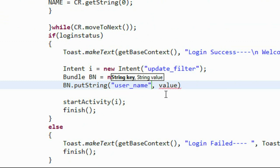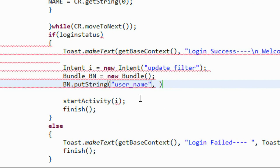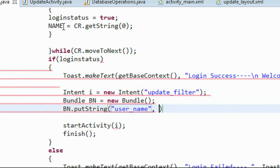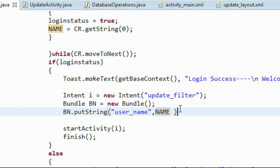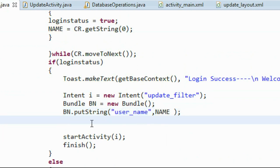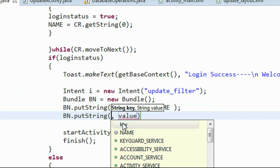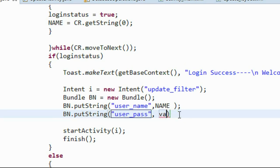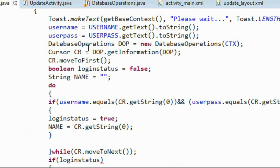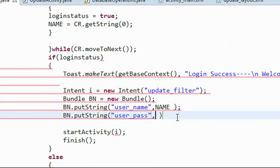We attach the two data items — username and password — to the Bundle object using the putString method. First is the username: put the key called 'username' and provide the value from the variable called 'name'. Now we pass the password using bn.putString, providing the key called 'userpass' representing the password. We get the password from the variable called 'userpass', so we put that variable name here.